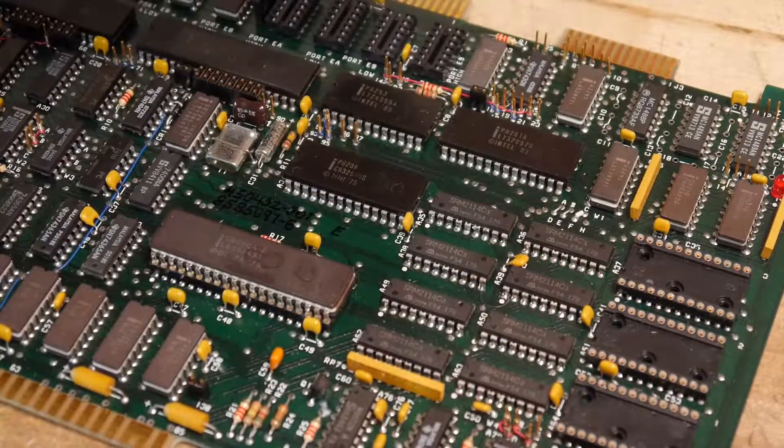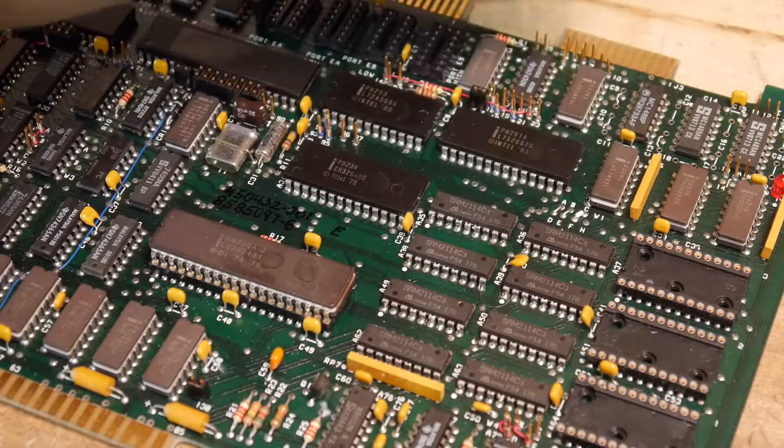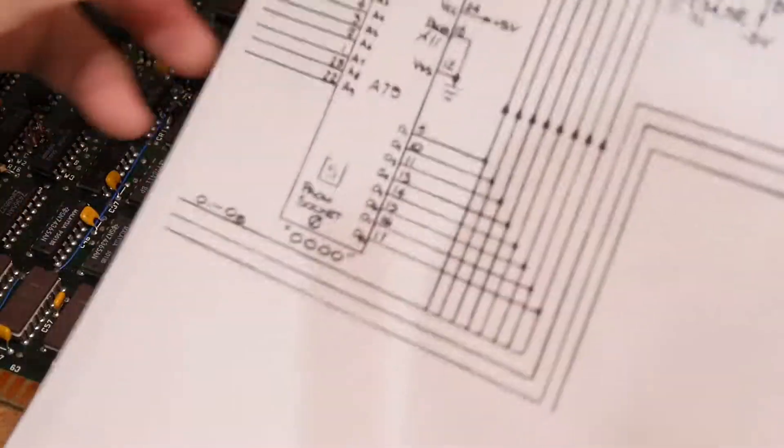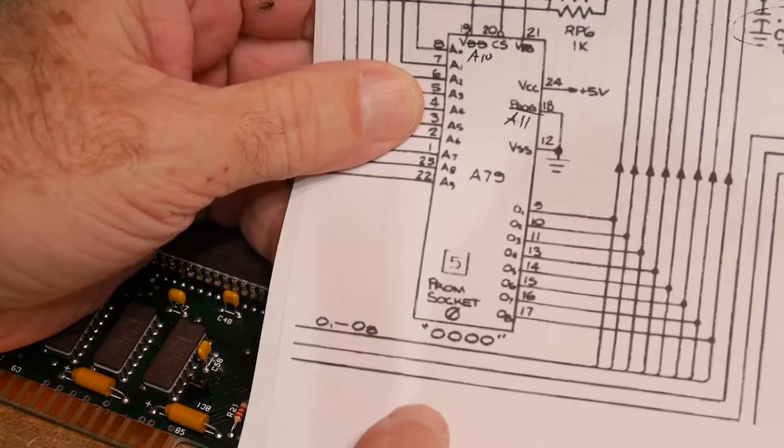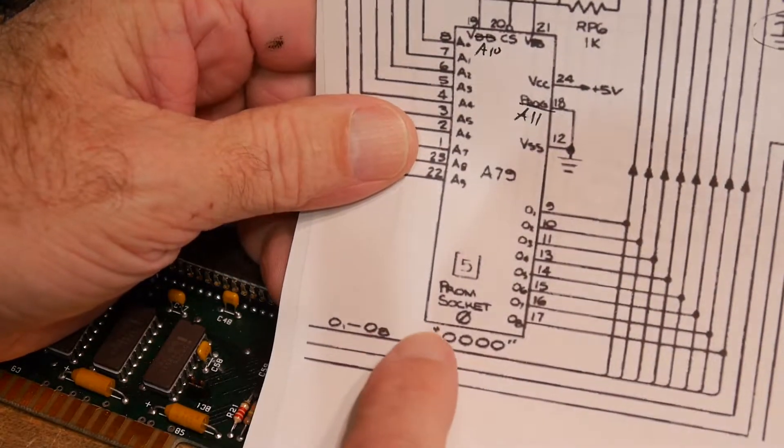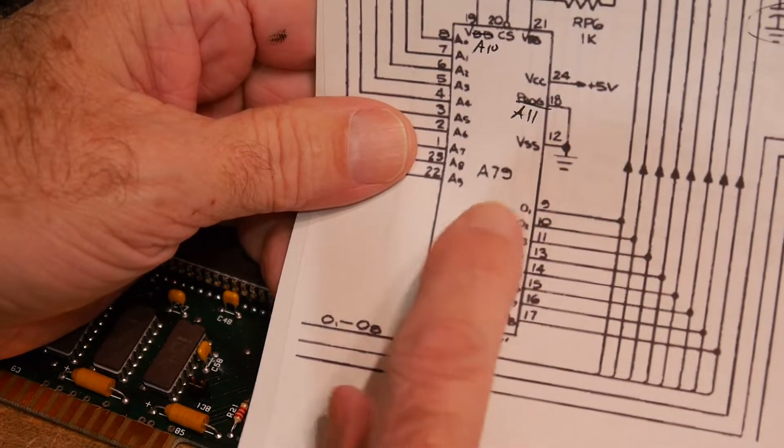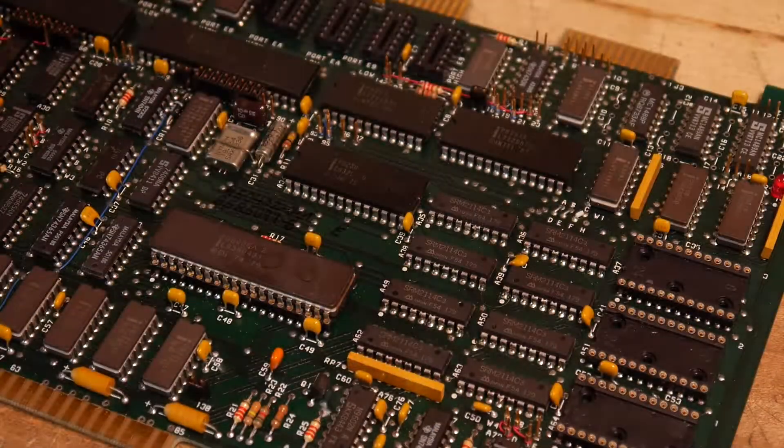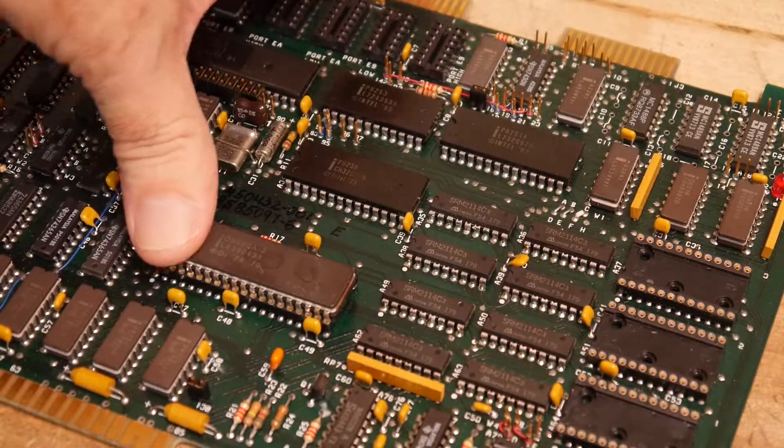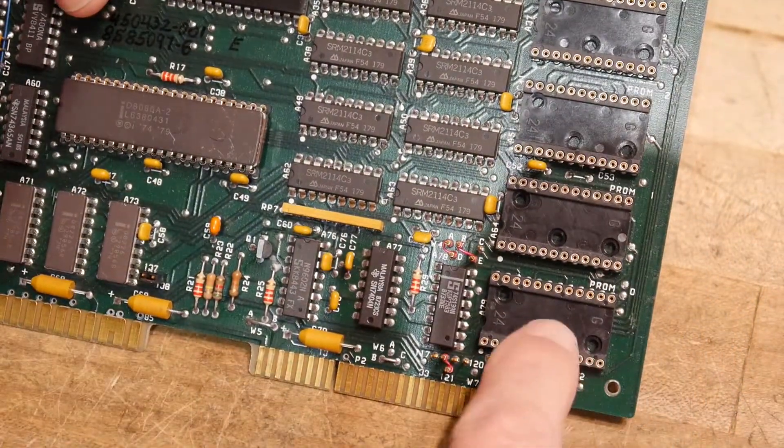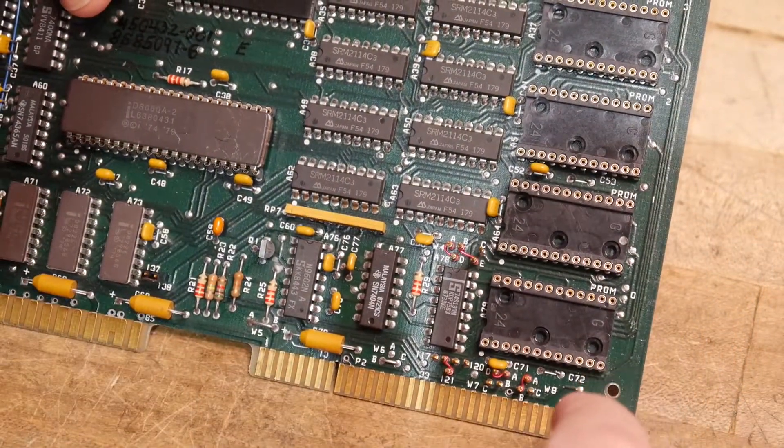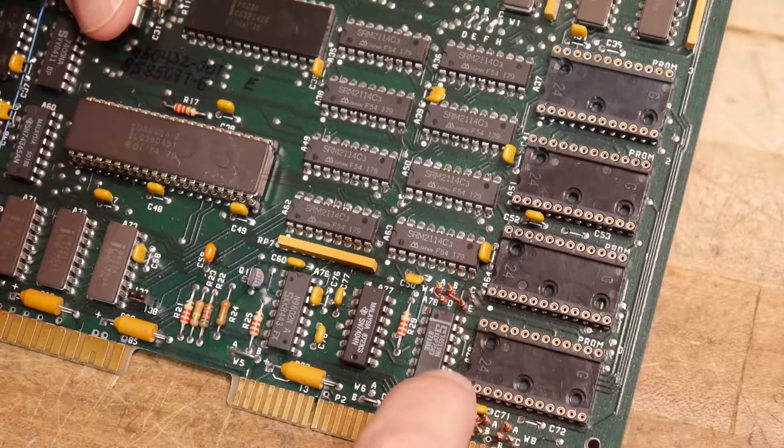Now we need to put this at address 00. And address 00, it's on the schematic here. This is 0000, ROM. It is A79. So A79 is this bottom one here.